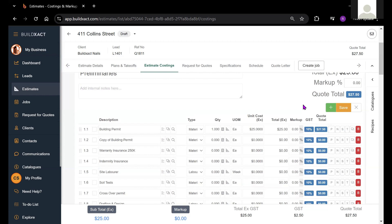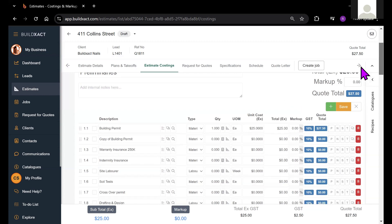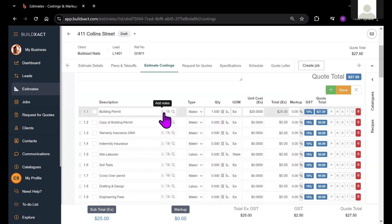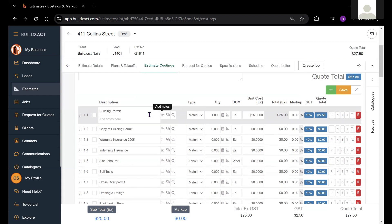One thing I also wanted to point out that's a bit newer to BuildExact is the item notes. So for any item that you do have on this screen, you can add specific notes here.